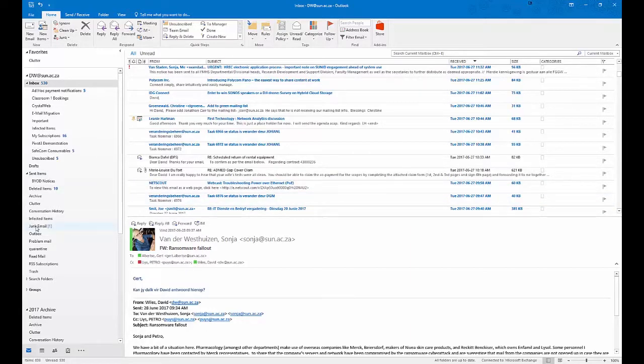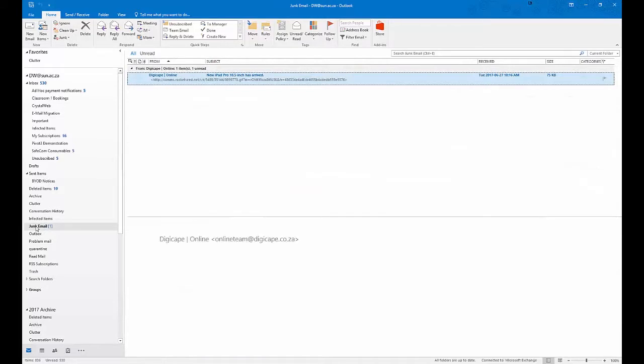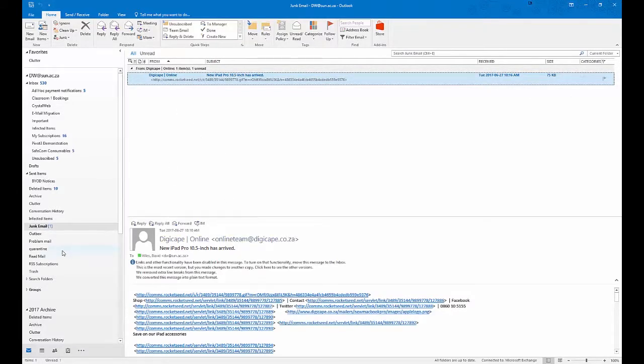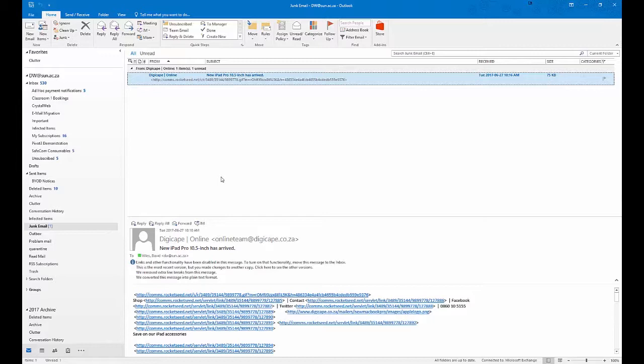It's going to junk mail here. Now you notice that this has been automatically moved. If I want to refine it and block entire domains, or especially if spammers send out mail and they change the email addresses every time they send, then you can use wildcarding to block entire domains.